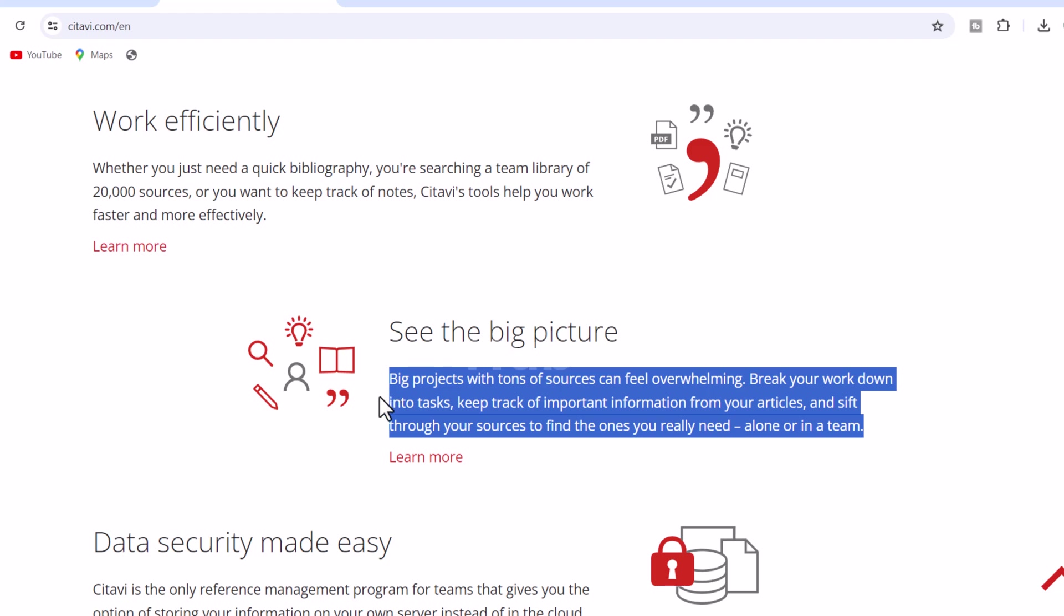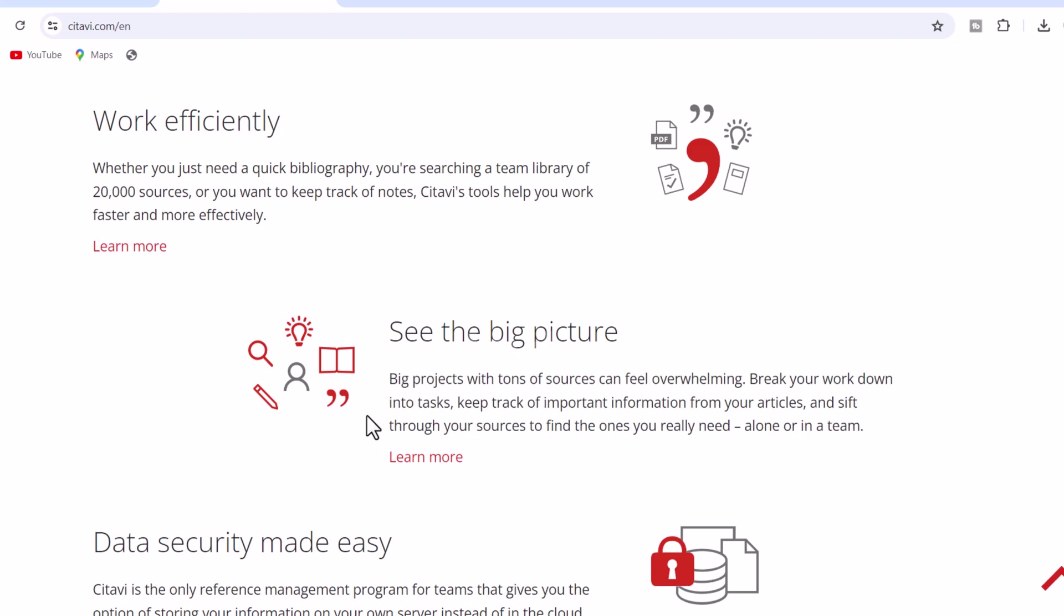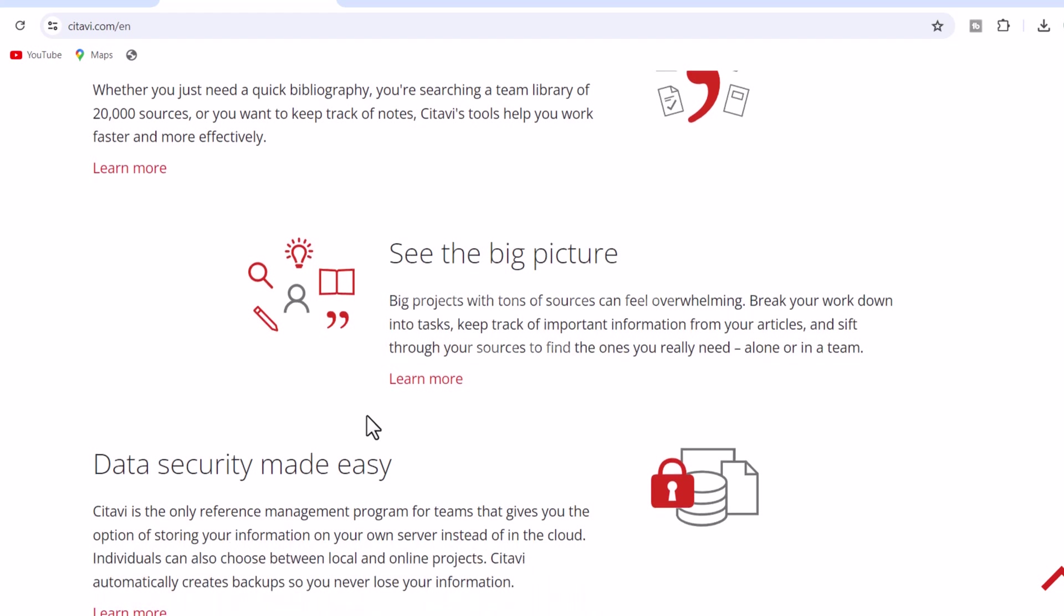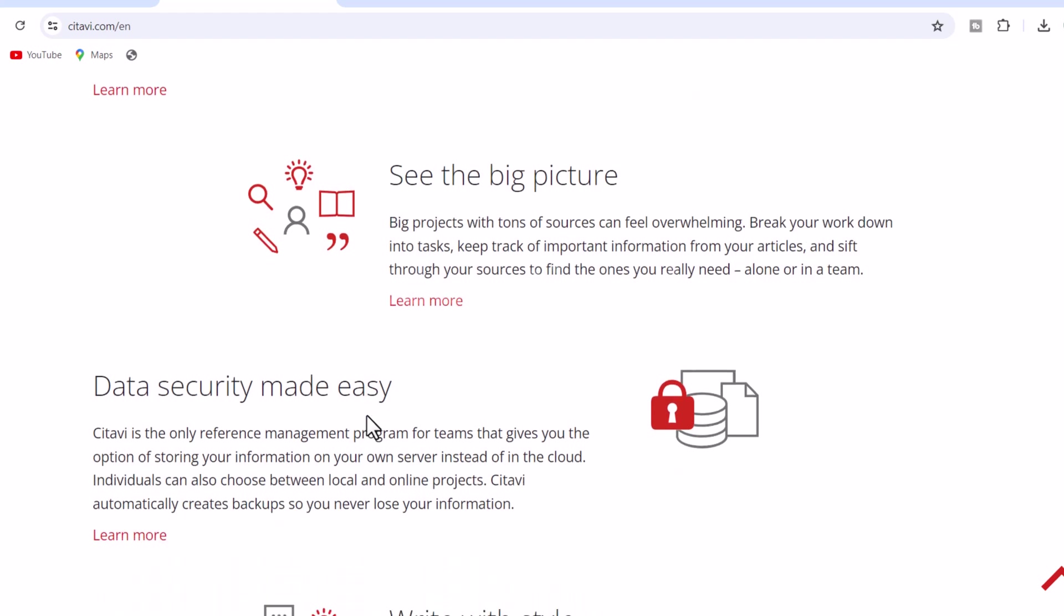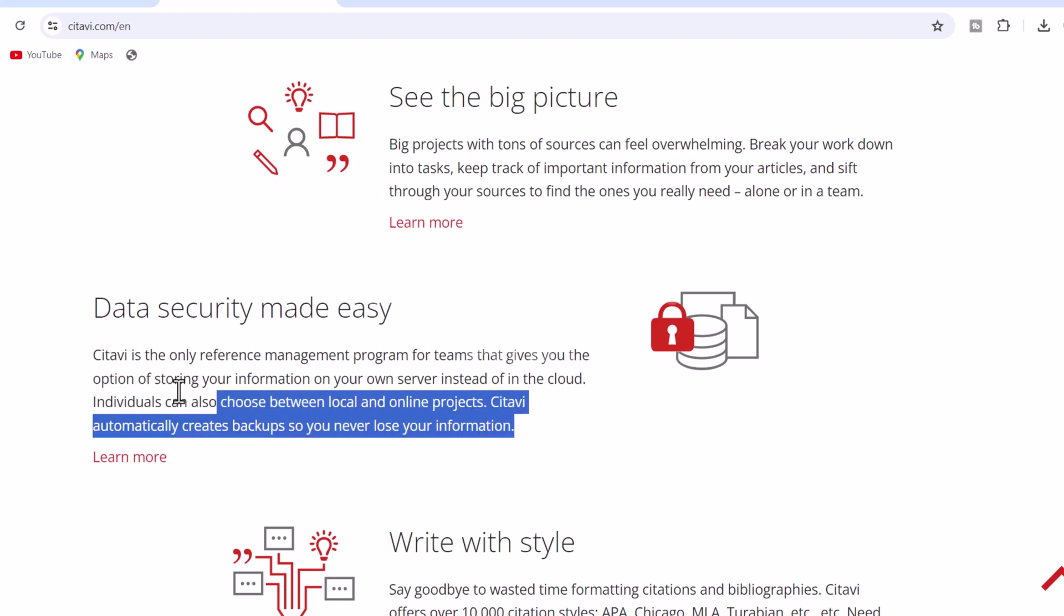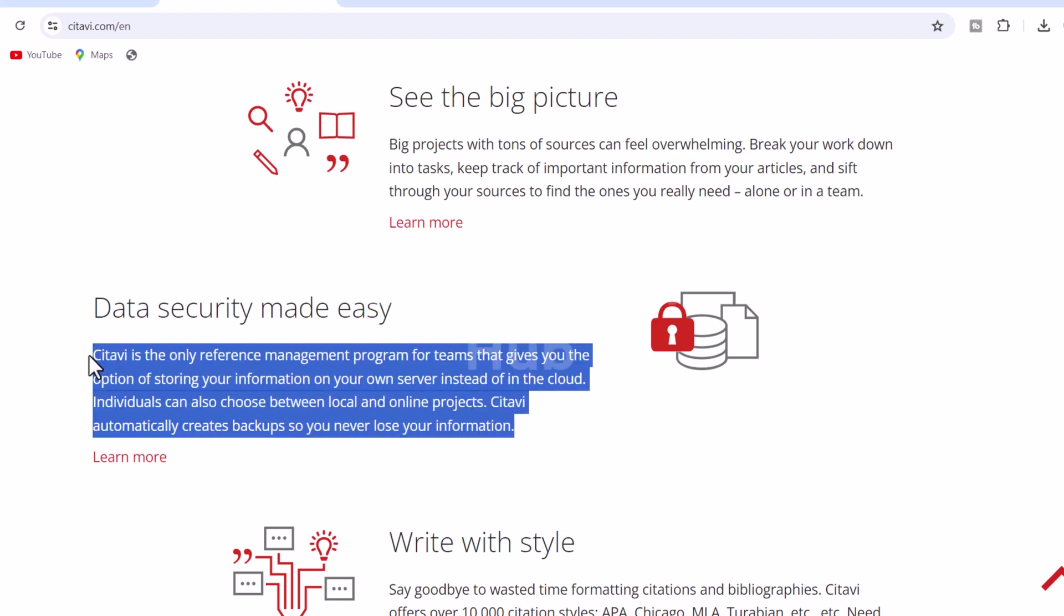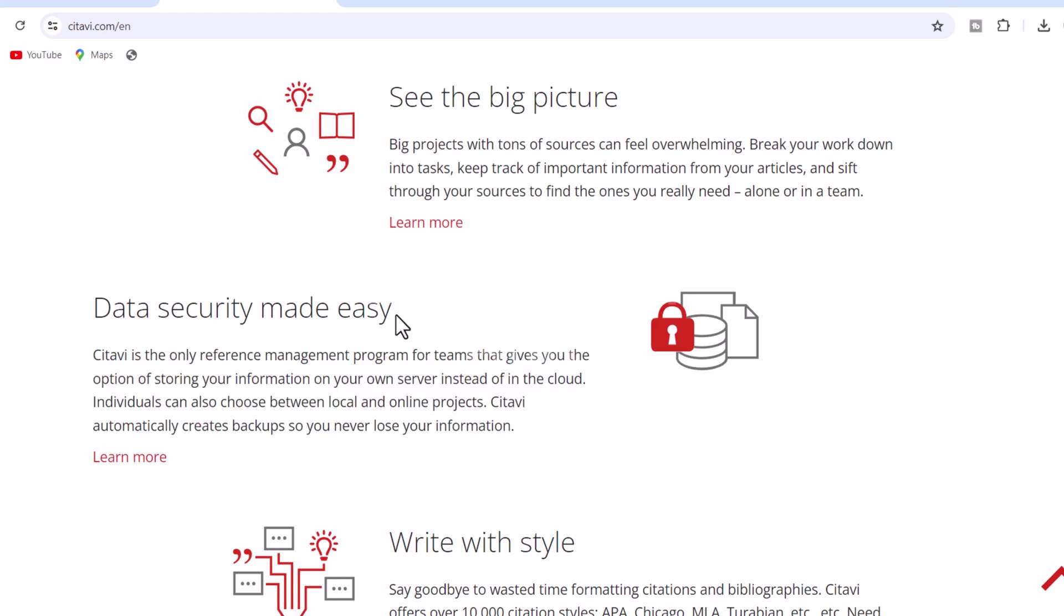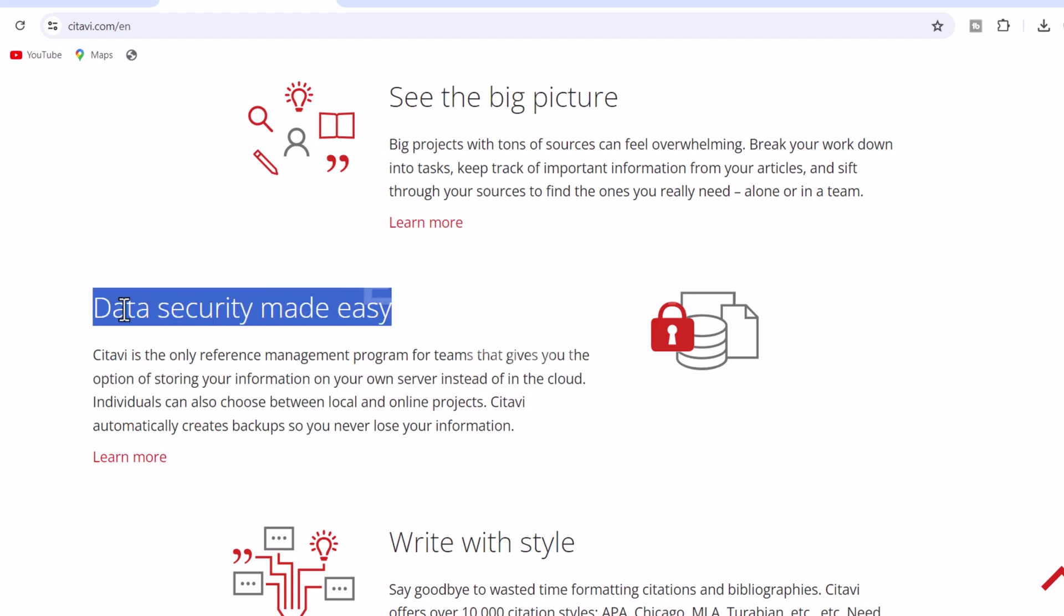3. Data security made easy. Citavi is the only reference management program for teams that gives you the option of storing your information on your own server instead of in the cloud. Individuals can also choose between local and online projects. Citavi automatically creates backups so you never lose your information.